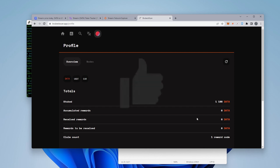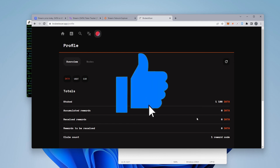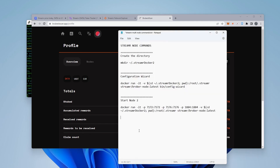And that's how you set up multiple streamer nodes using one IP on one VPS. If you're going to be setting up more nodes, what you want to do is make sure that you adjust the directory — change it to three for the third node, and the same in the other references. Then increase the ports by one for every new node you add. I hope you found this useful. If you did, please smash that like button. If you have any questions, put them in the comments below. Thank you for watching and I'll catch you on the next one.